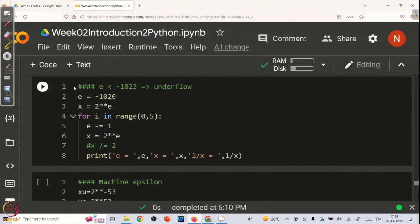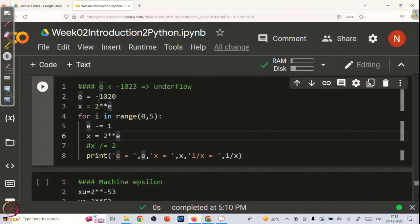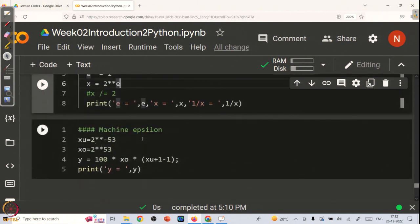Similarly, you can also play around with underflow of memory — I leave it to you to test this code. This will happen not only with Python or on Colab, but with any programming language on any operating system. As long as you are using a 64-bit processor, this kind of overflow and underflow will always happen.